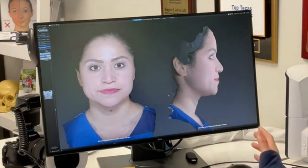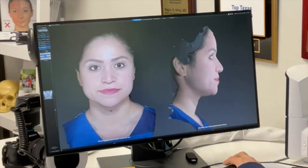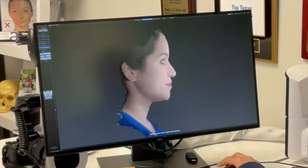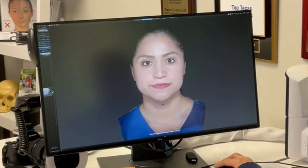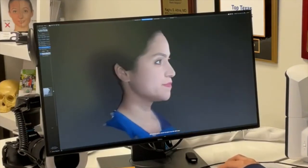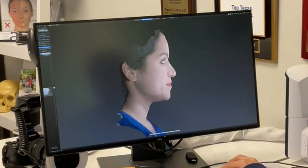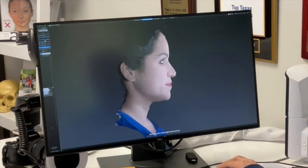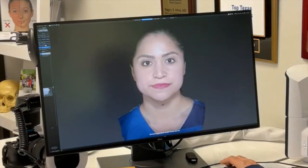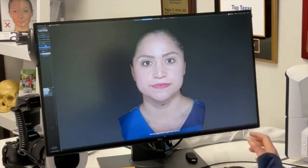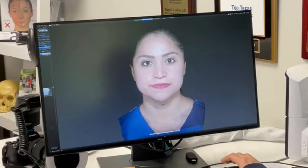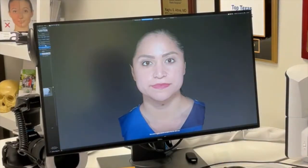As a quick primer on other things we can image — rhinoplasty, but also chin augmentation. If I put in a profile picture, we can give her more of a chin and then look and see what that looks like on the frontal profile with more of a chin. These are all things that can be done with the 3D modeling software.